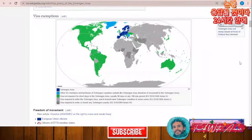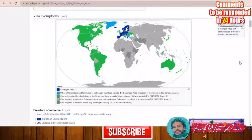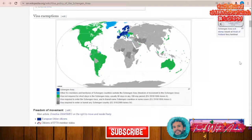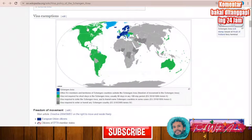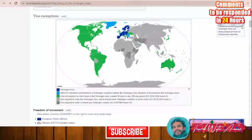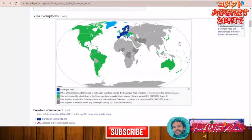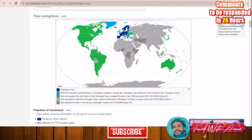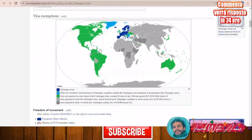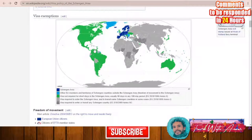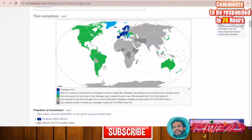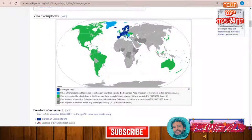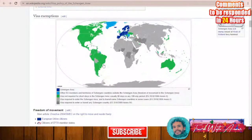There are also some countries that can access the Schengen area without a visa — for example, all countries of North America, the United Arab Emirates, Japan, South Korea, Malaysia, and many countries in South America. All these countries can enter the Schengen area and stay for up to 90 days.